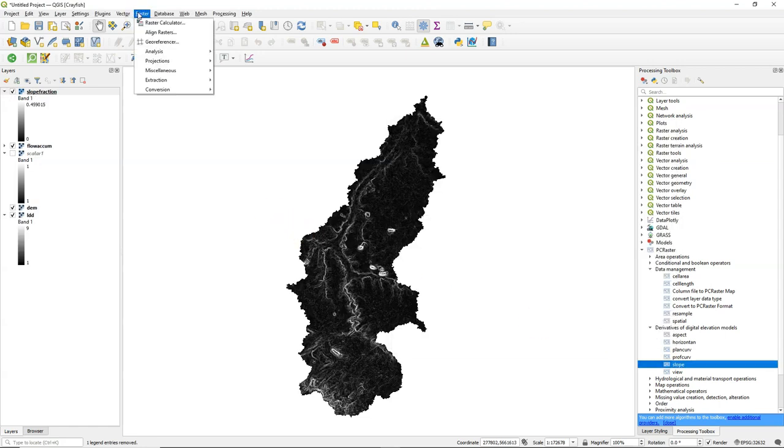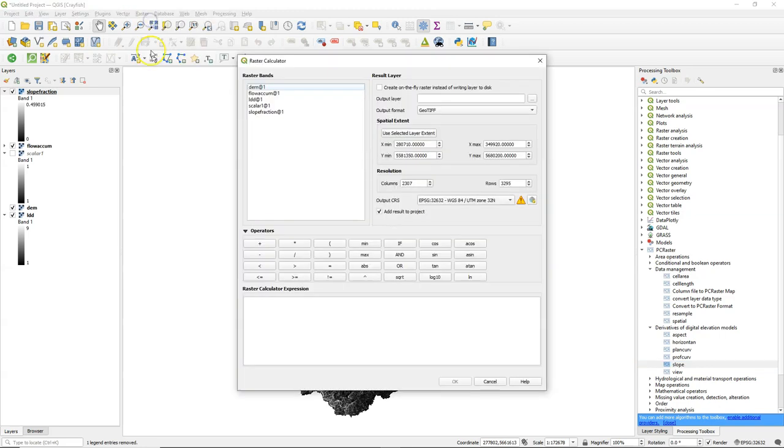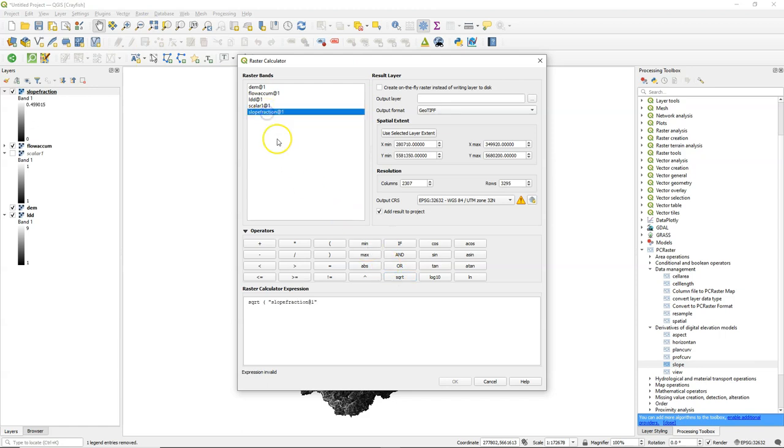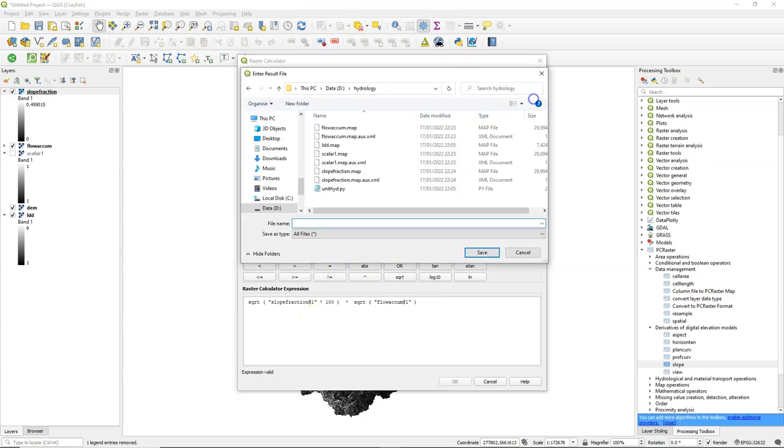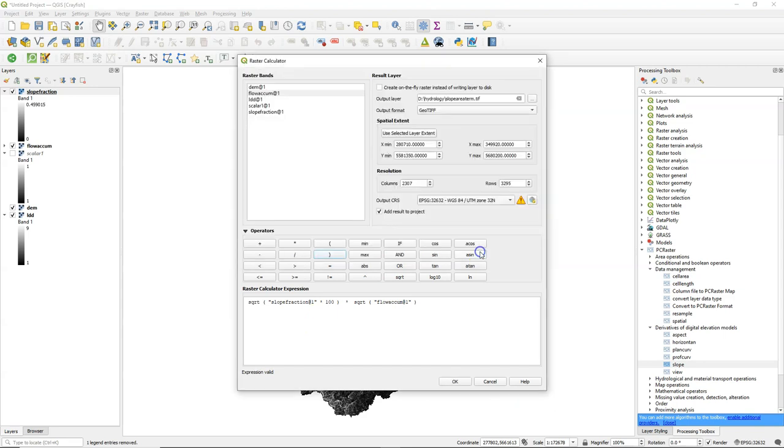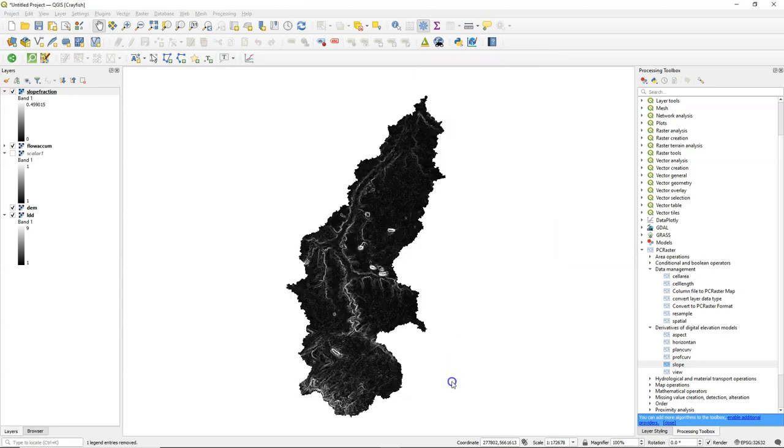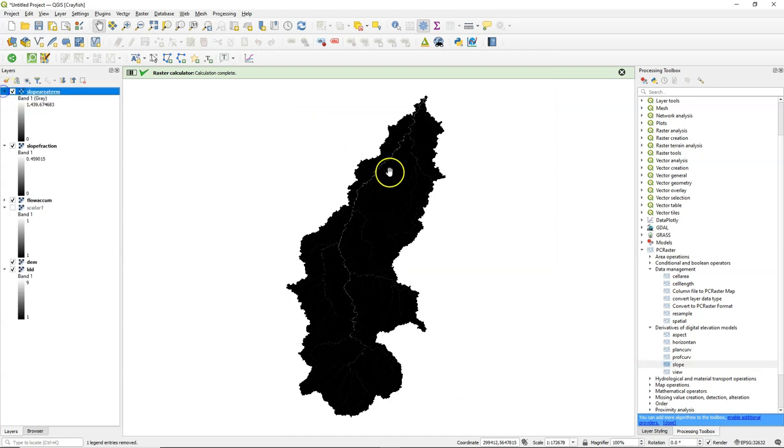Now I need to calculate a term of an equation using the raster calculator. There I use the square root of the slope fraction, but it's in fraction and it needs to be in percentage. So I multiply by 100. Close the bracket. And we need to multiply this with the square root of the flow accumulation. I save this as SlopeAreaTerm.tiff and we can check the result.